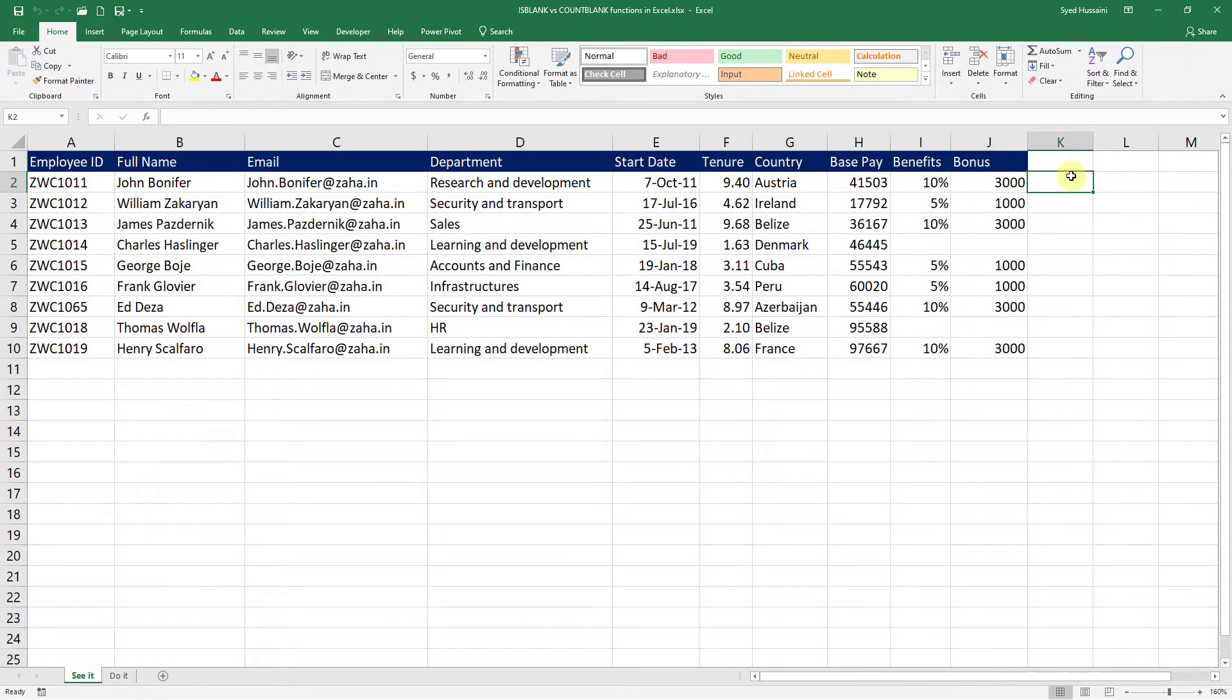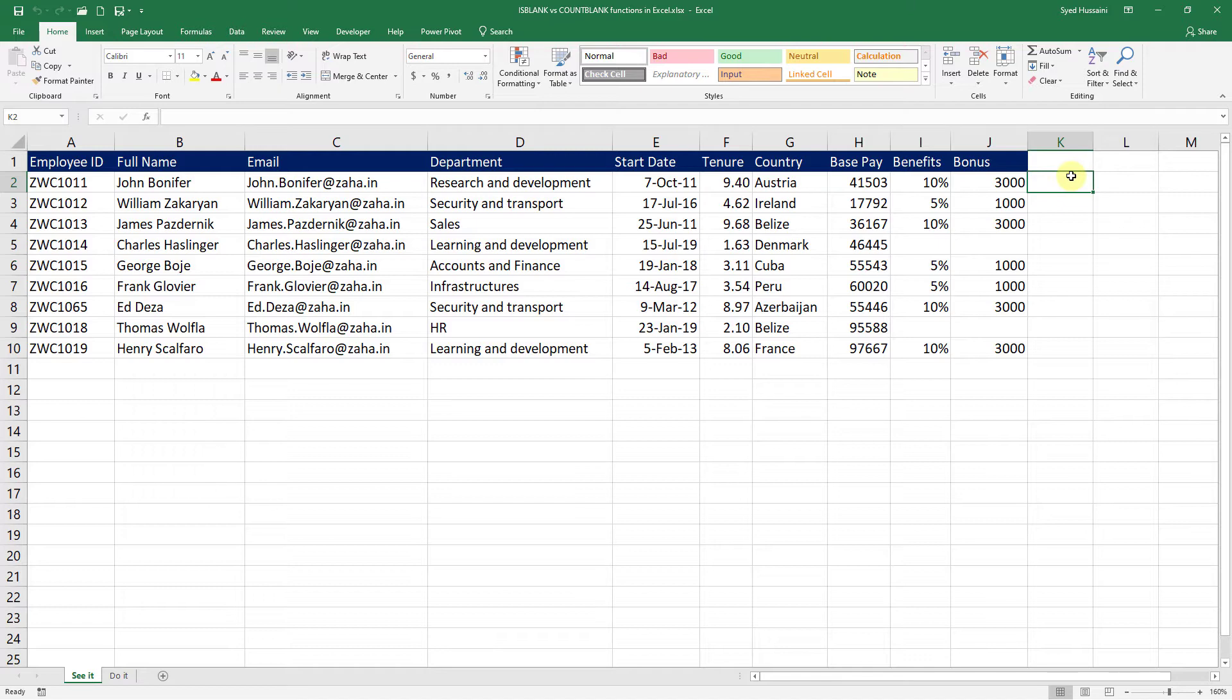At times, we require to find out how many blank cells do we have on the data set. And to do that, we have this handy function called ISBLANK.